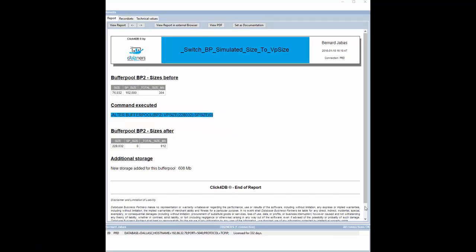Click4DB will display the size before the change and generates an alter document. The simulated size is added to the pool size. We will now have a pool of 912 mega in place of 304.